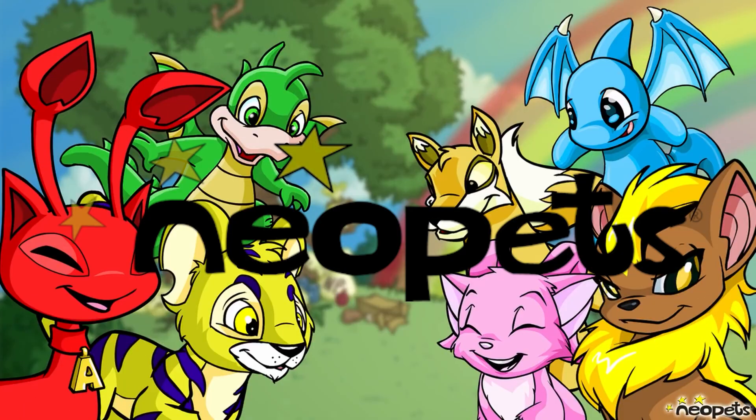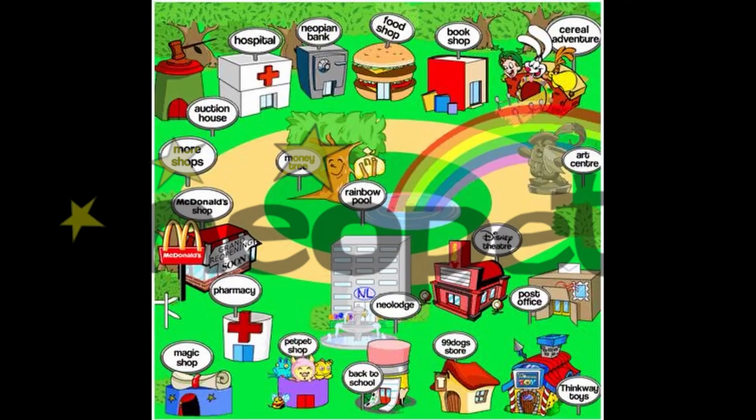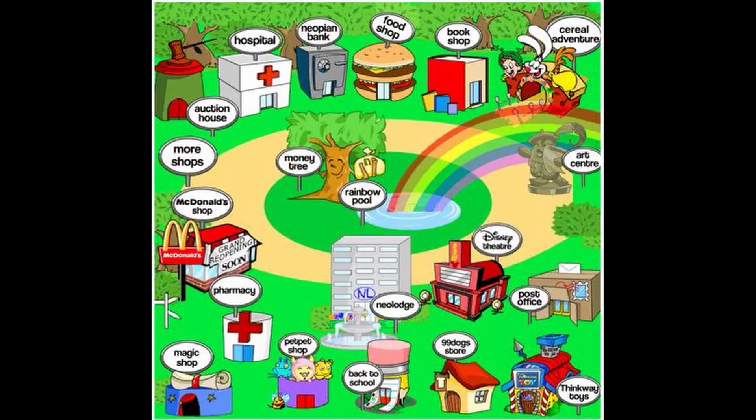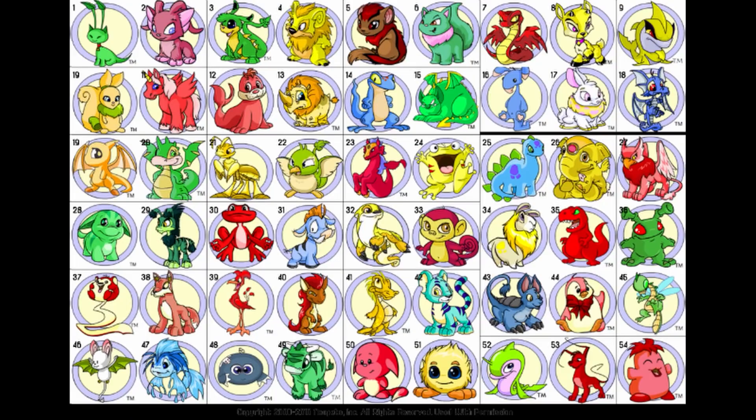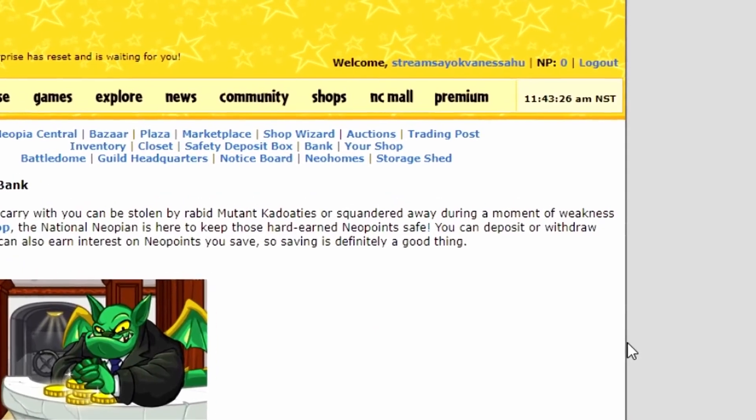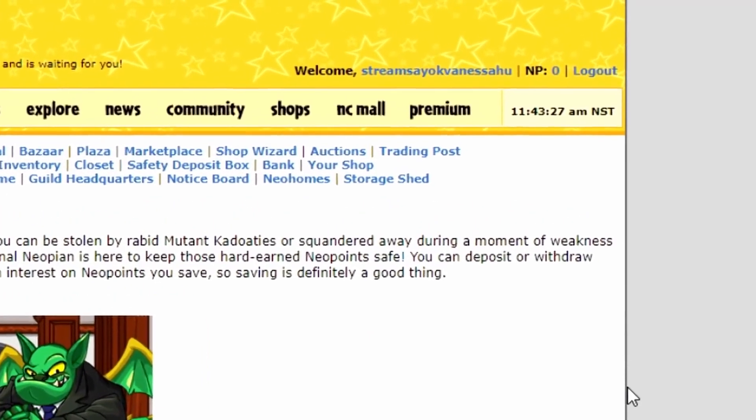This concept sounded really similar to me because 20 years ago I was addicted to a game called Neopets, with very similar concepts. You own Neopets, which were digital pets that you could use to battle other digital pets for in-game currency, which were Neopoints. But what is the difference between then and now?